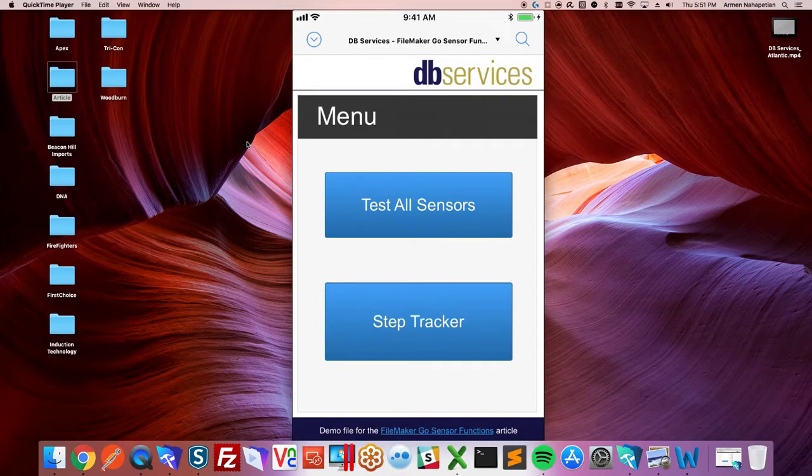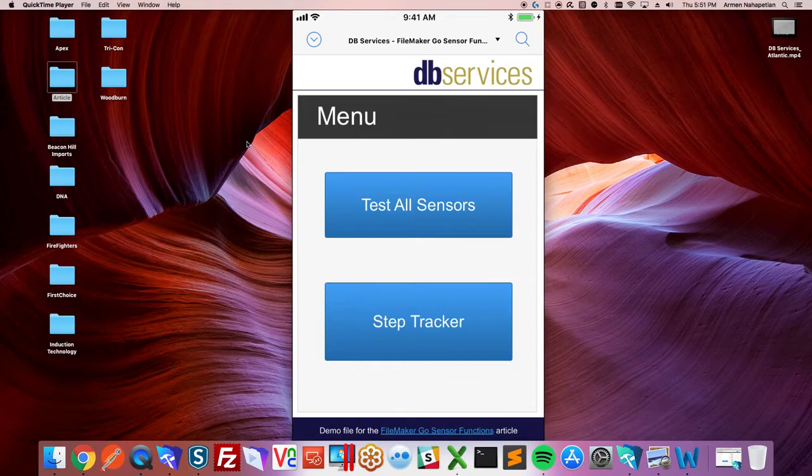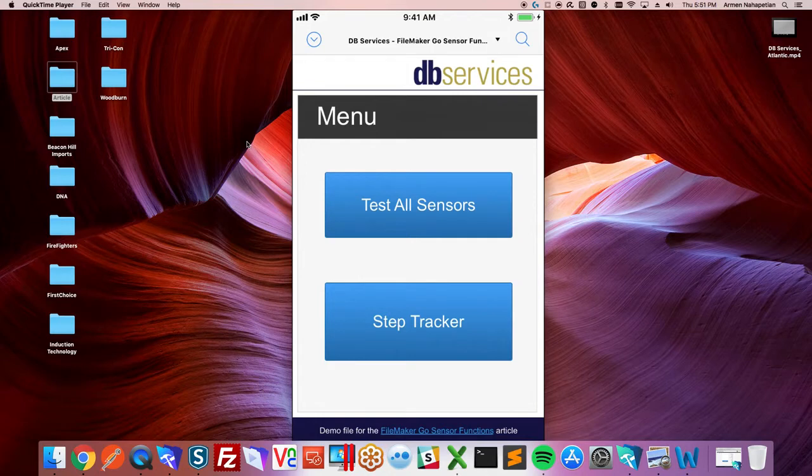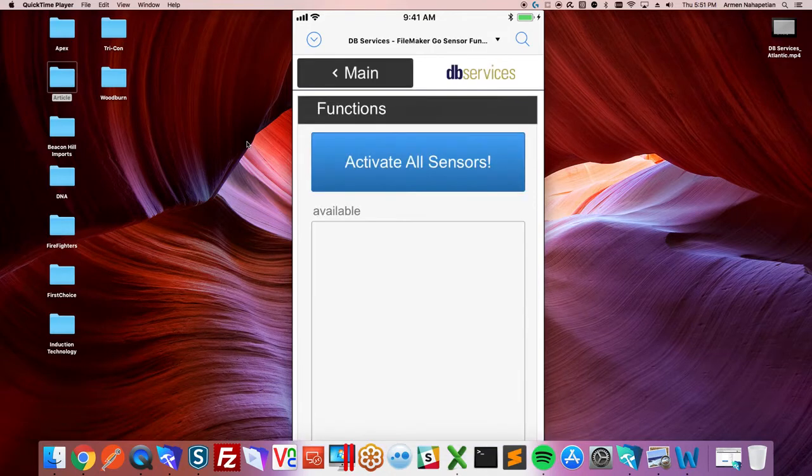It allows you to ping the internal sensors on an iOS device like an iPad or an iPhone. Sensor availability does vary between devices and we tested this in the office, so we made the sample file here. The first option is test all sensors. We'll go there first.